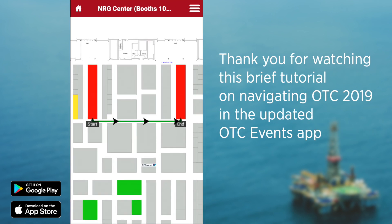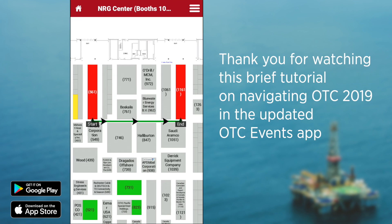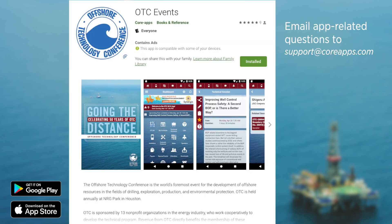We hope this brief tutorial will help you navigate OTC 2019 like a pro. If you have any app related questions, please contact support at coreapps.com — that's S-U-P-P-O-R-T at C-O-R-E-A-P-P-S dot com.